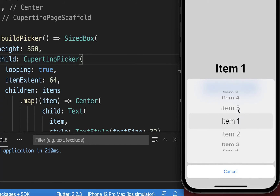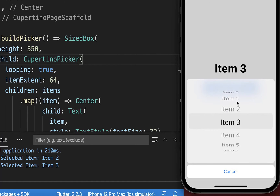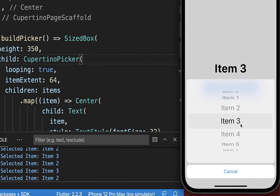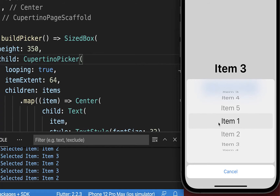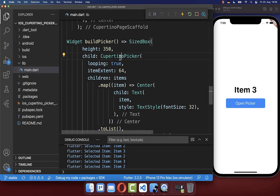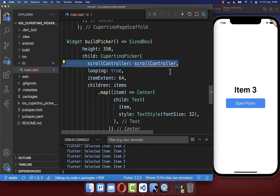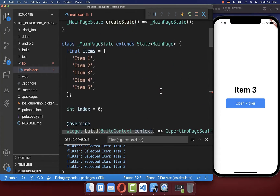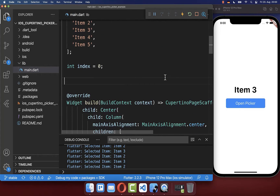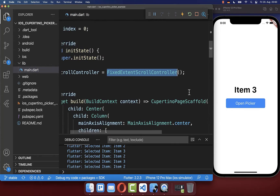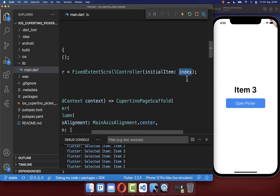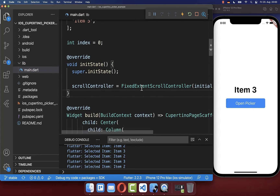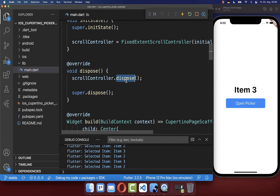Next, we want to set the default initial selected item, because right now we always display item one. Also, if you select an item and close the CupertinoPicker then open it again, the state is lost. To fix this, go to the CupertinoPicker and use the scrollController property. Create a new scroll controller in our state and initialize it inside initState using a FixedExtentScrollController, where you can set the initial item to the current index. Make sure to clean the scroll controller up in the dispose method.